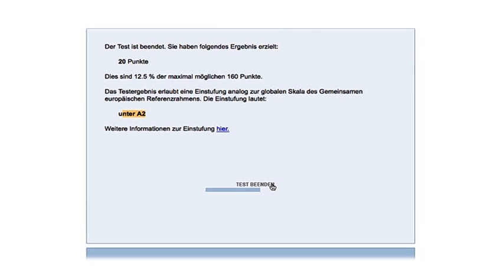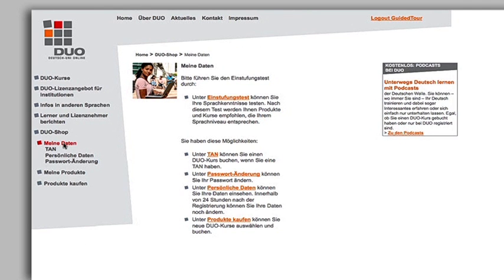Click on Test beenden to finish the test. Now you book your course. Thank you.